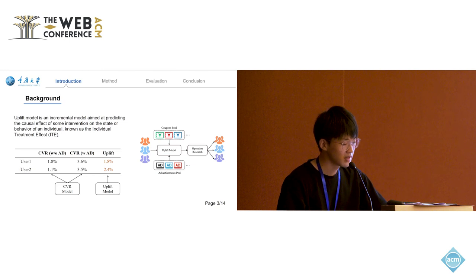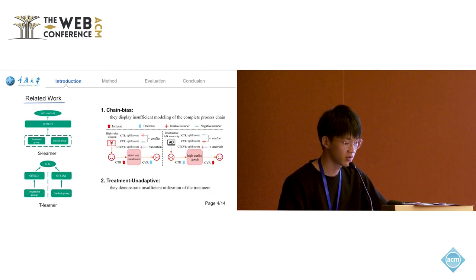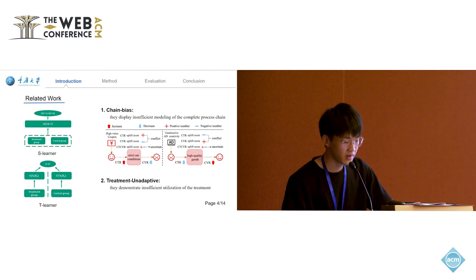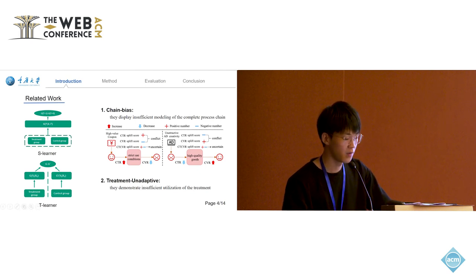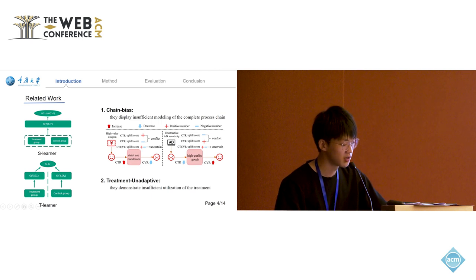Existing methods, such as single model and two-model, calculate the Uplift score through subtraction. Many deep learning methods serve as their fundamental models. However, they face two limitations.